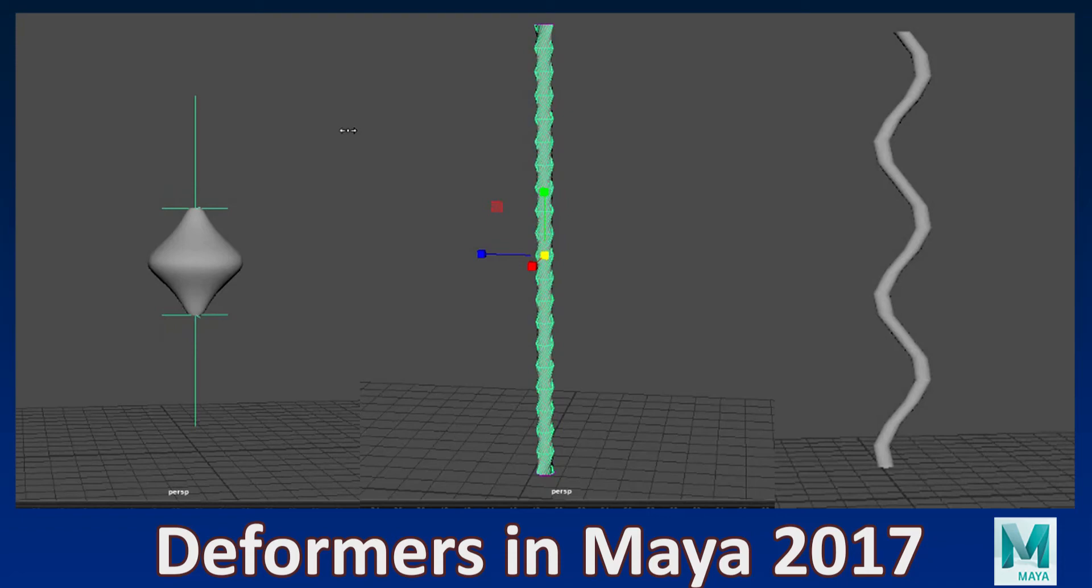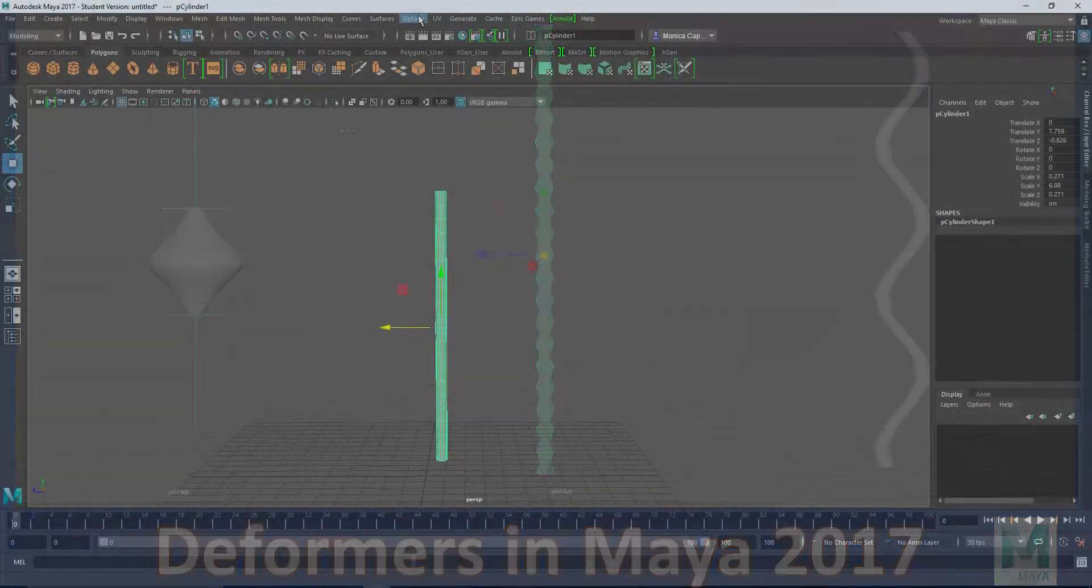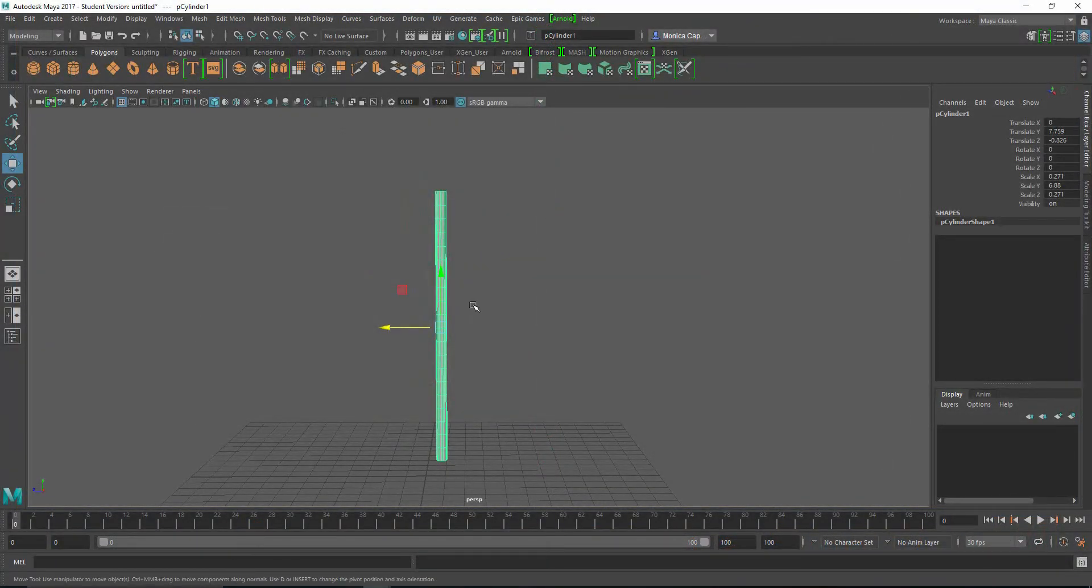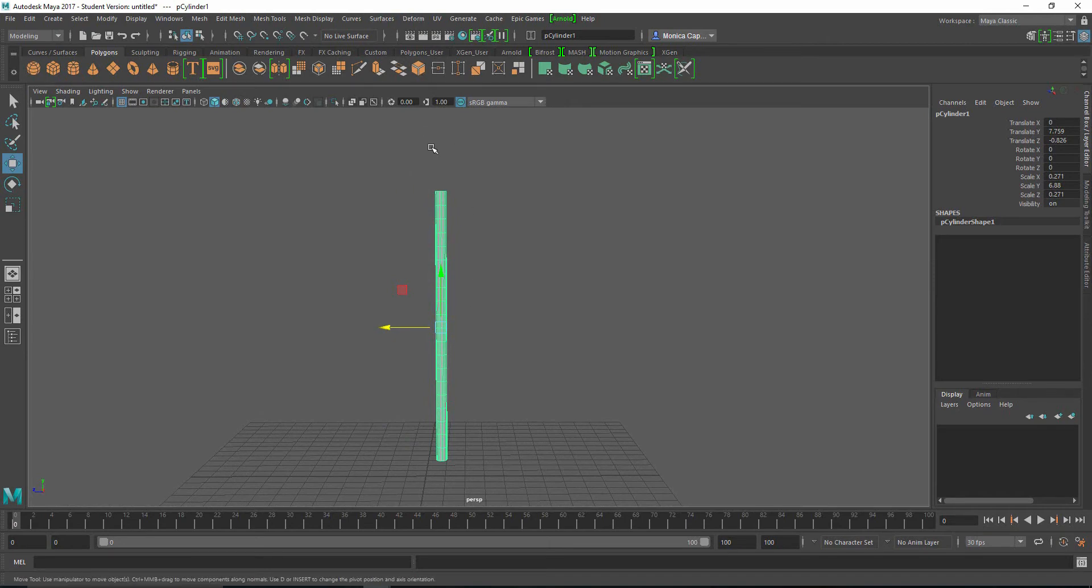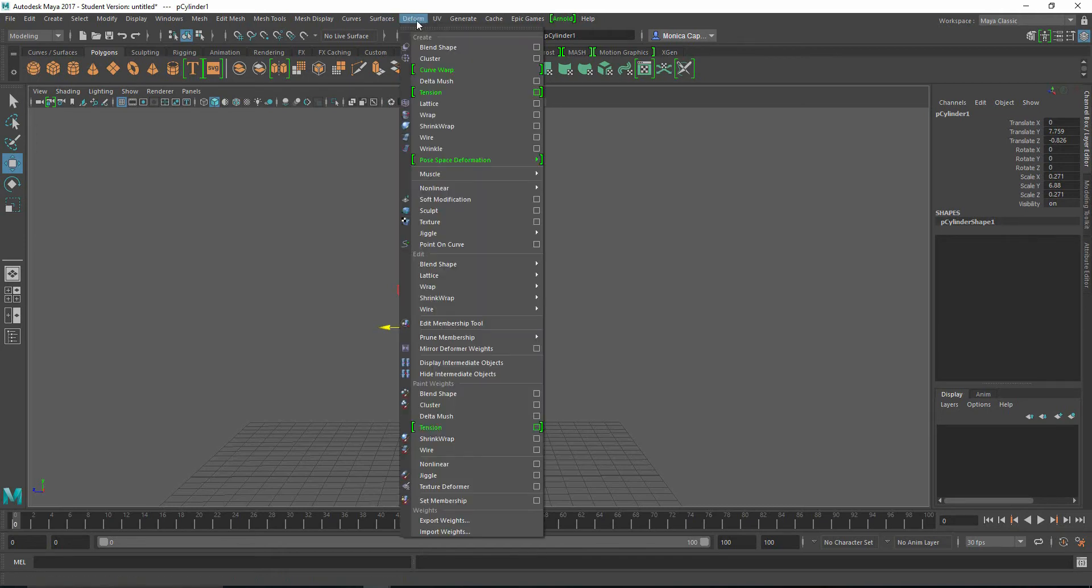Hey guys, this is Monica at Academic Phoenix Plus, and today I wanted to show you how to deform your object so that you can accelerate your modeling. Maya has a lot of great tools that you can use to deform your geometry pretty quickly. And you can use these for rigging and you can also use them for modeling to help your workflow go faster.